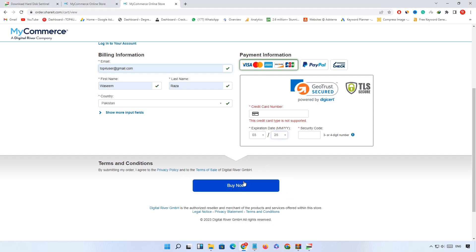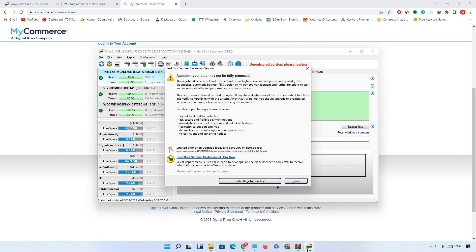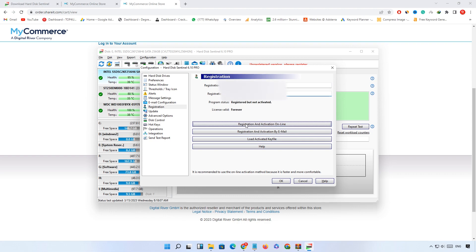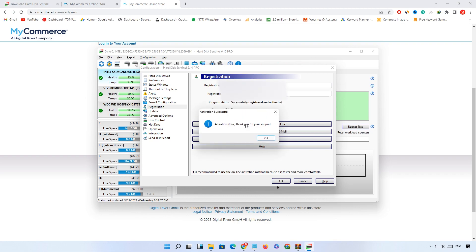After that you will receive a 15 digit code for registration. After receiving the registration code, open the software and click on enter the registration key. Enter any username here and paste your 15 digit registration code you received through email, then click on registration and activation online. Software is fully activated now.